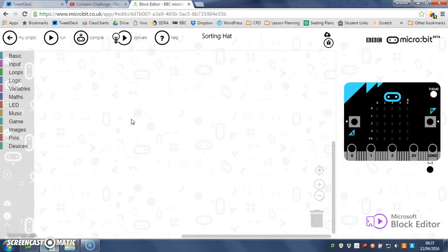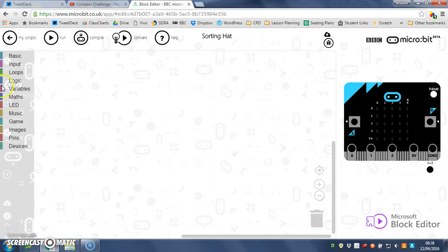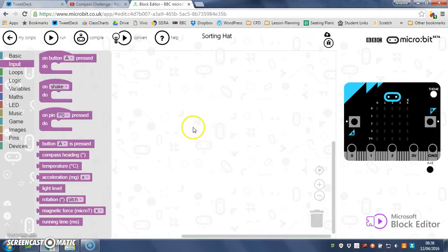So I'm going to start you off and then you've got to finish the rest. First of all, we've got to decide how we want to start our sorting hat. We're going to use an input—we're going to let the user do something to our micro:bit to start the sorting process.